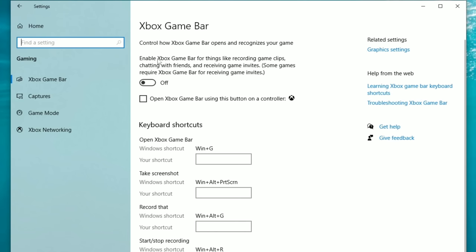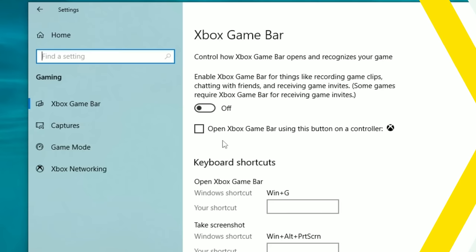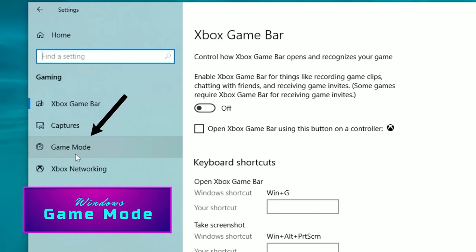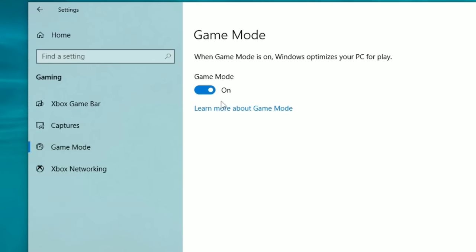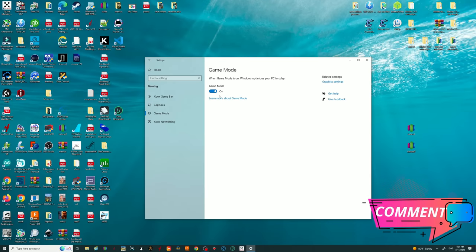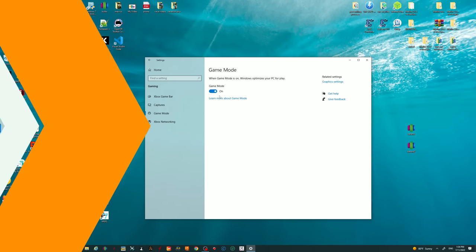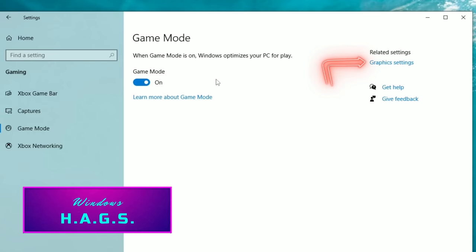The next thing is Game Mode. This is hit or miss — I suggest trying it with or without. I've been using Game Mode on and don't notice much difference, but a lot of people have had success with it on, so try it out and let me know in the comments what you think.